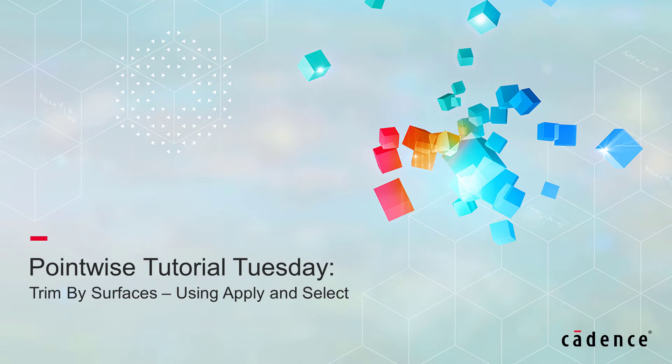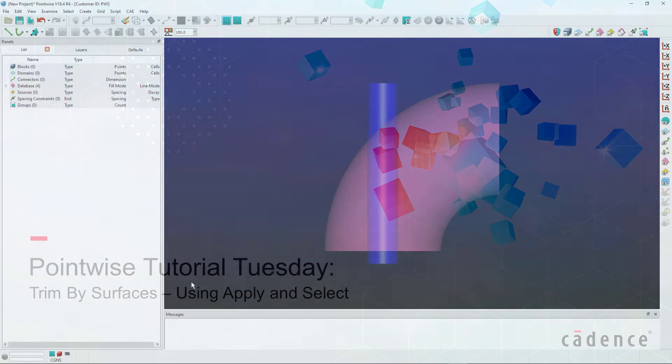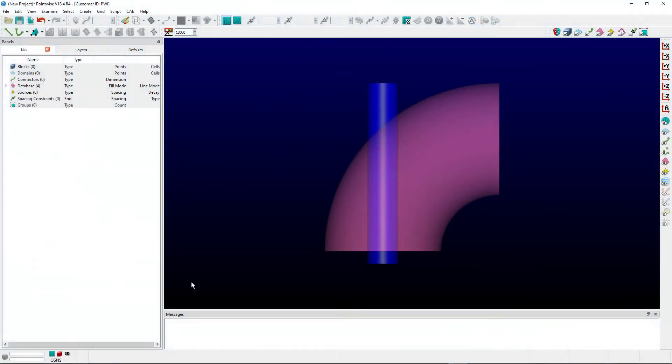Welcome to Cadence Design Systems PointWise Tutorial Tuesday, where we show you how to use a feature or demonstrate a technique in just a few minutes. In this video, we'll discuss how to use the Trim by Surfaces command.